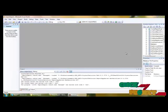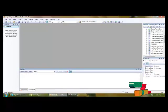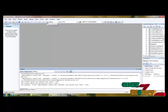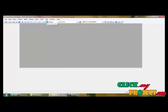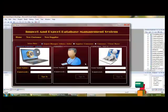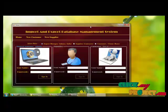Next is the execution of the project. Let's start execution. This is the home page of the project.